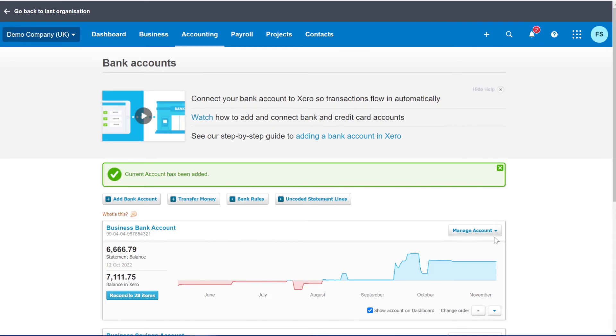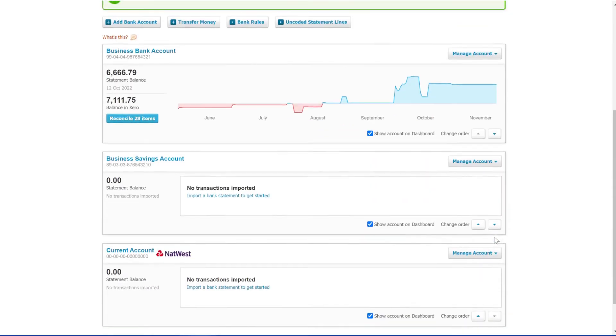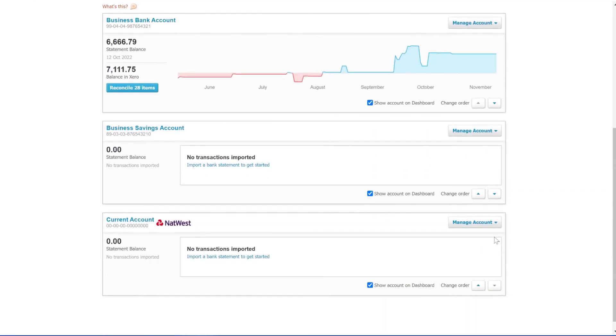And it's that simple. Now if you were to add direct feeds to this, you would be taken to NatWest and there will be a button that says Tick to Connect to Xero. You click that, it would take you back to the Xero website and the direct feed will be running from day one.